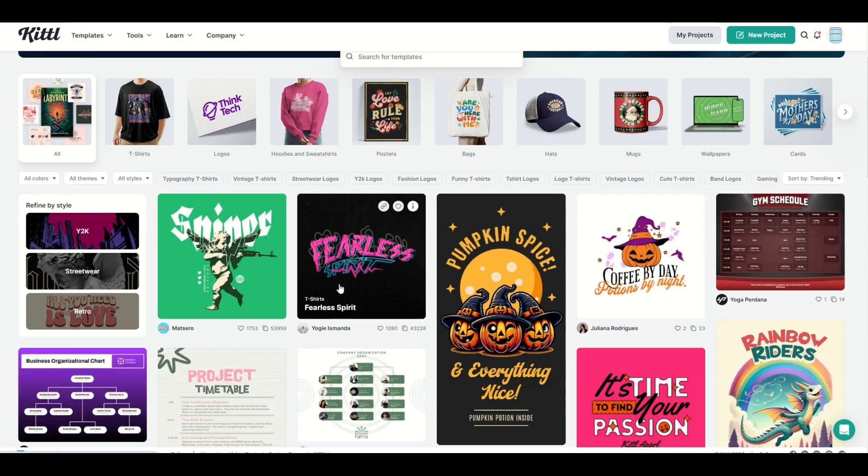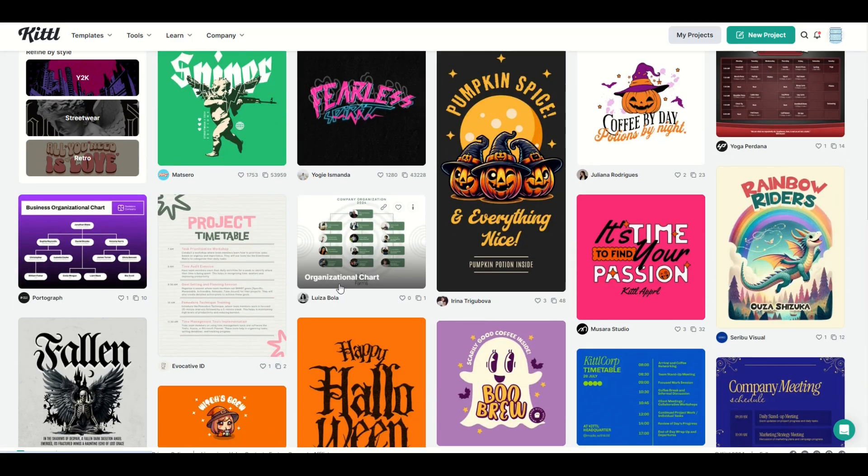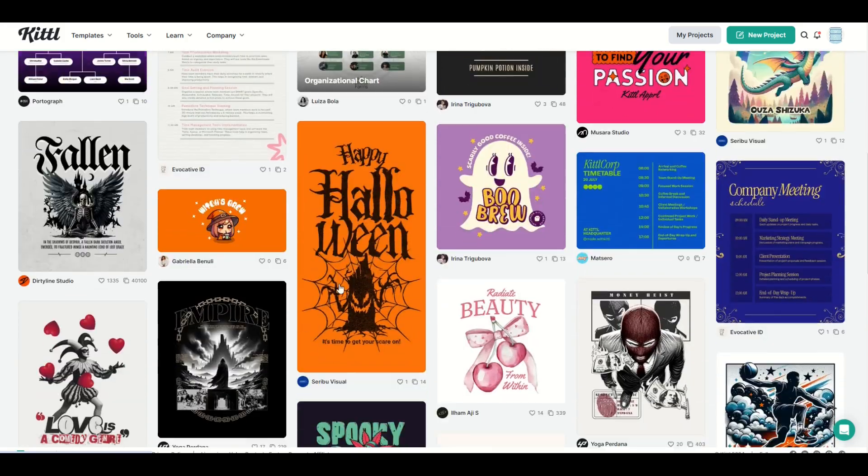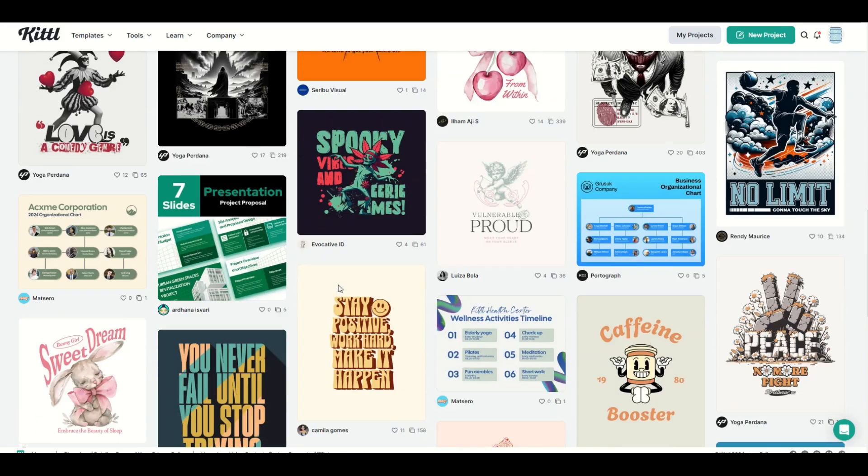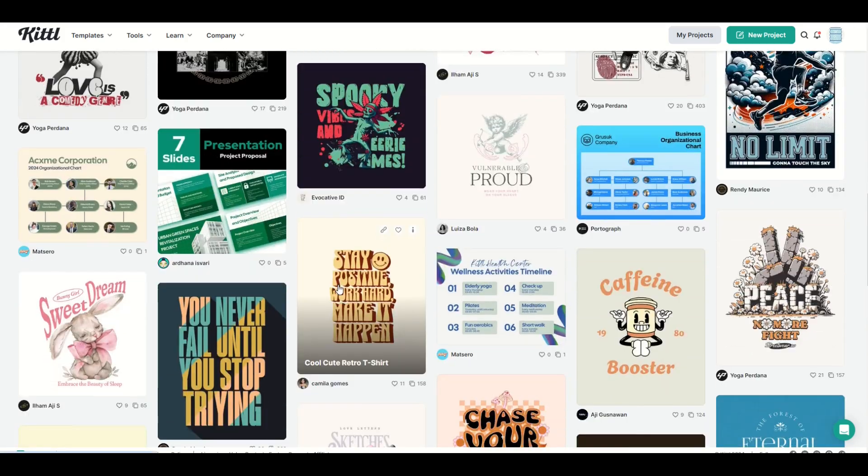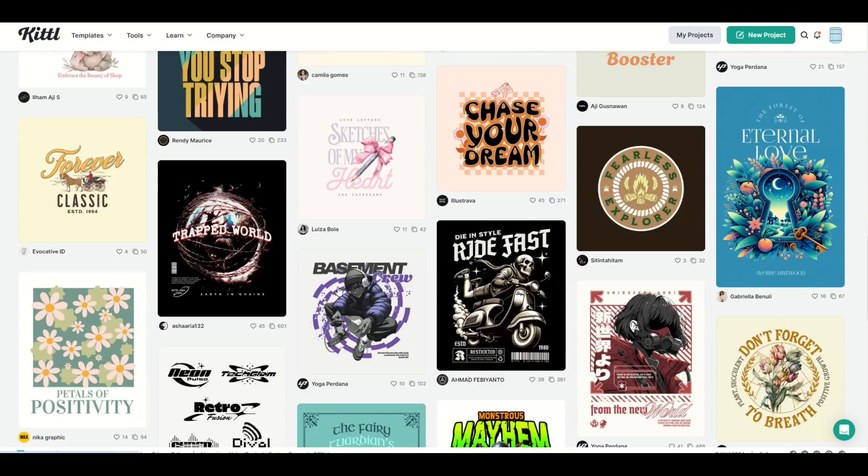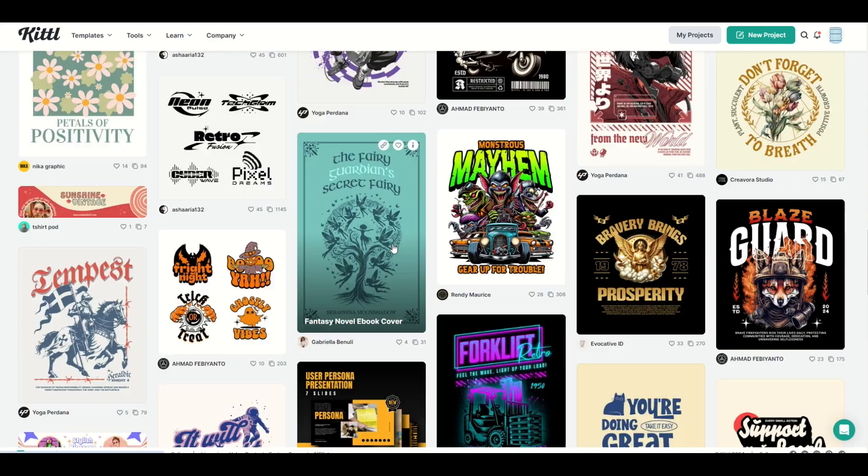If you've never heard of Kittle before, today's your lucky day. They've got a ton of different templates, a ton of different graphics, fonts, and lots of different text designs.